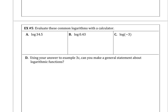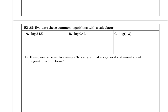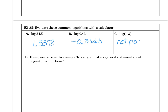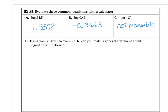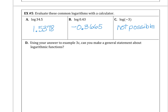Using your calculator you can find log of 34.5, which is log base 10 — you should get approximately 1.5378. Log base 10 of 0.43 gives negative 0.3665. And log of a negative value should give you an error — it's not possible. We can't take the log of a negative value; logs aren't defined for negative inputs.